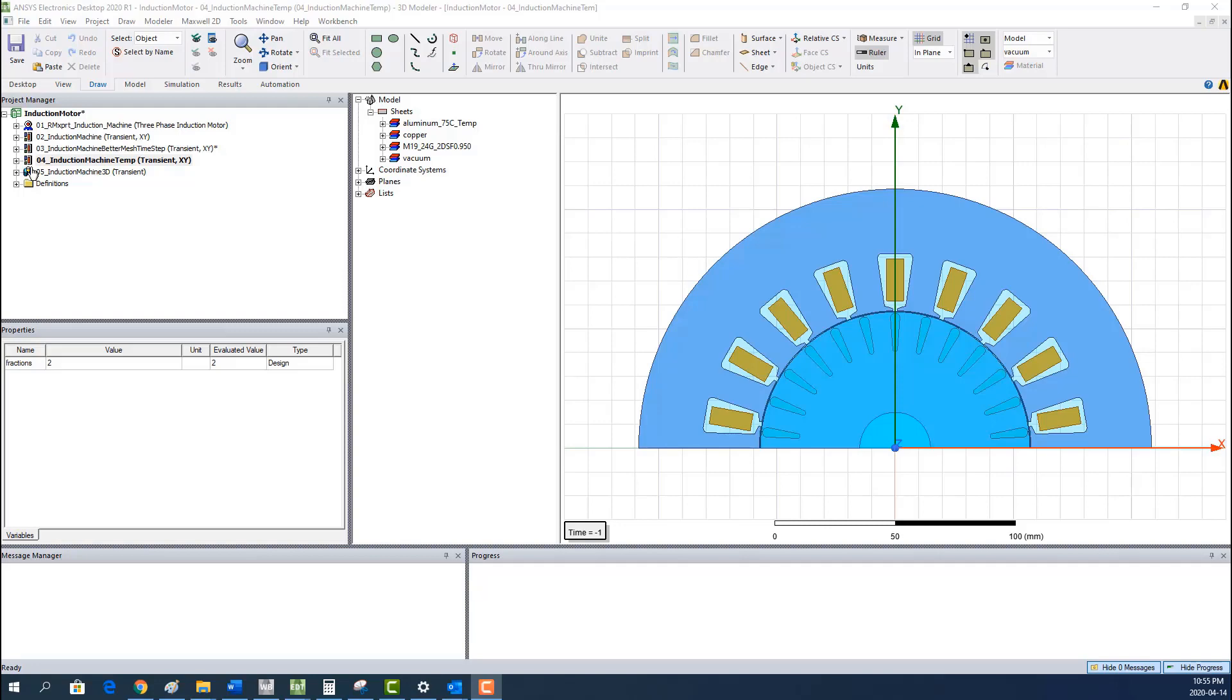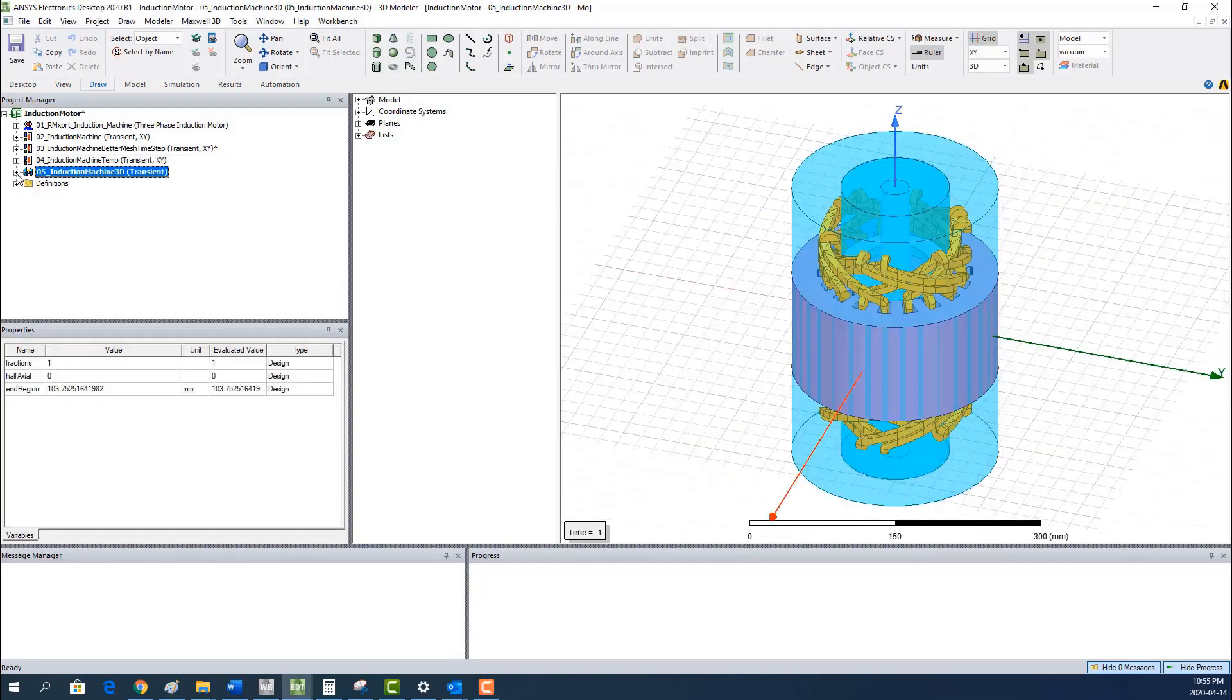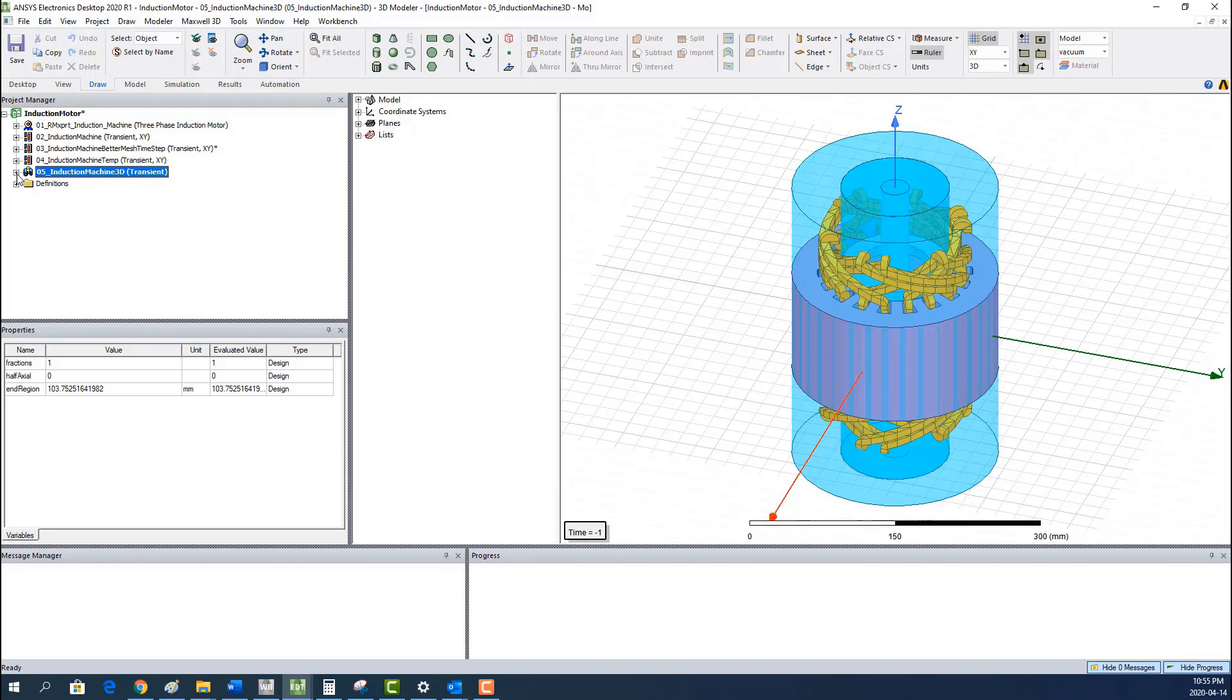We can also use Maxwell to create the 3D model for us. This 3D geometry can be used for the thermal analysis in Fluent later.